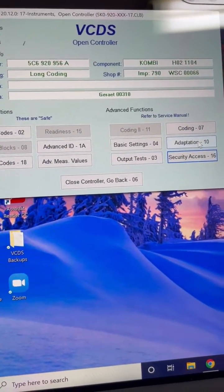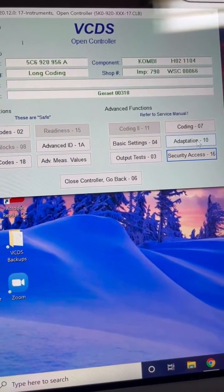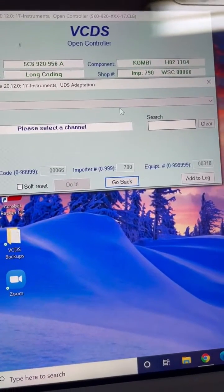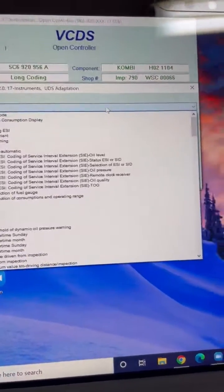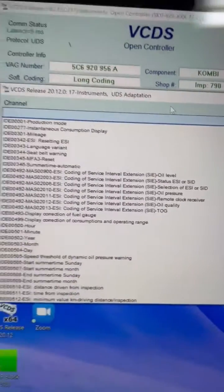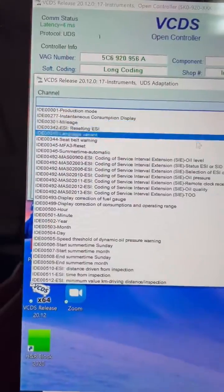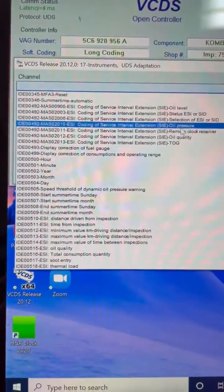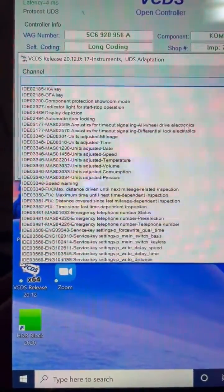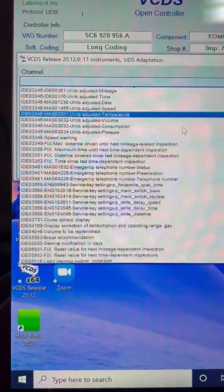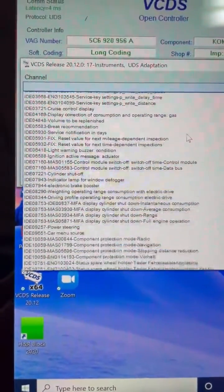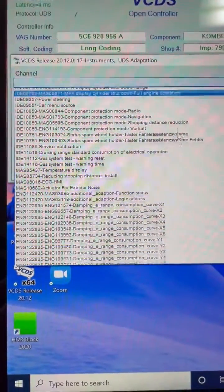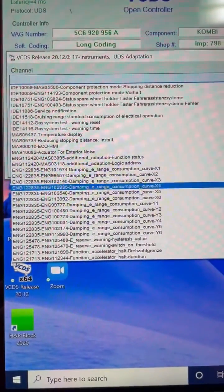Then you go to adaptation. You go to channel. And it's got all these different channels you can scroll through.